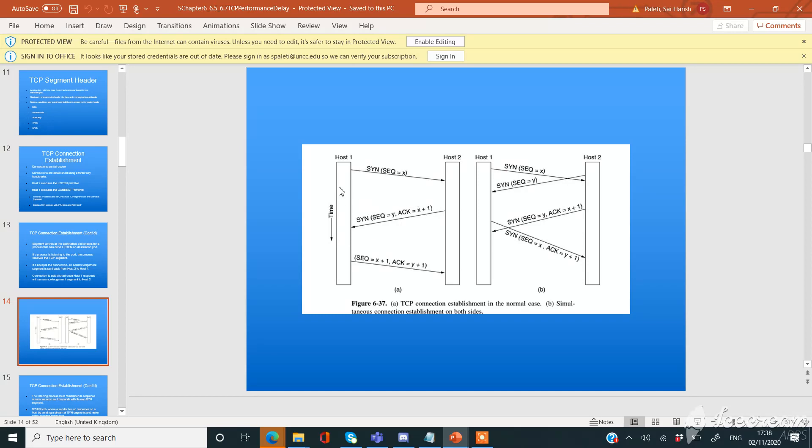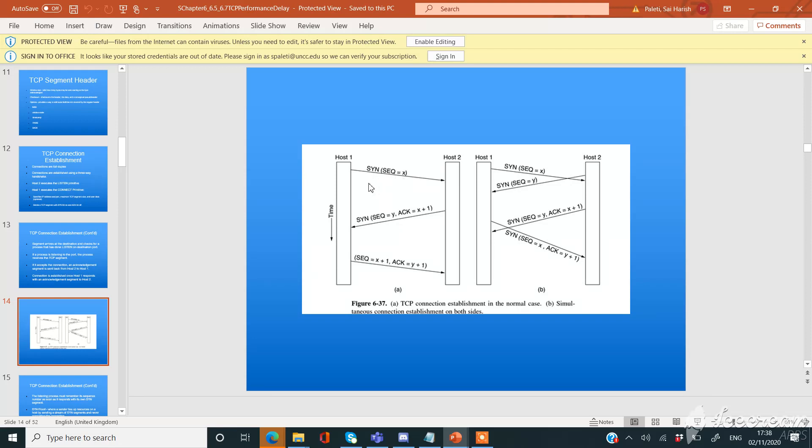The connection establishment sender starts the process with the following: a sequence number contains the random initial sequence number which is generated at the sender side, and a SYN flag requests the receiver to synchronize its sequence number with the above provided sequence number.